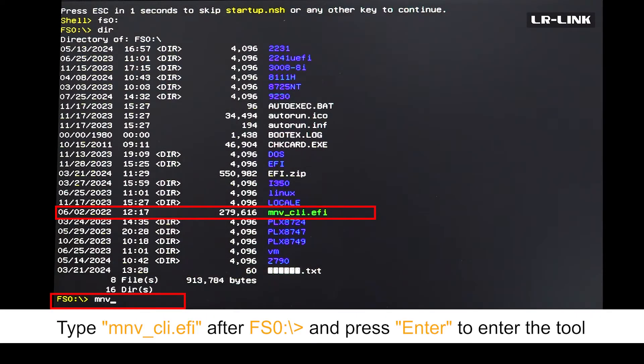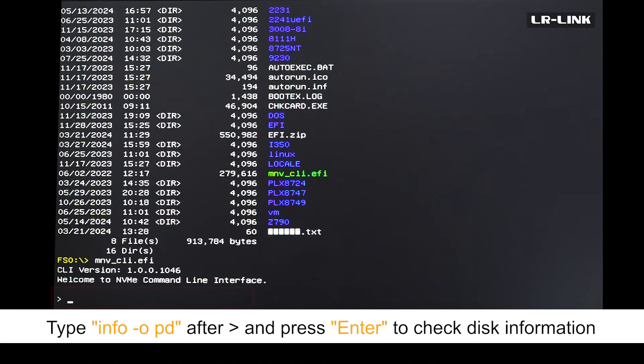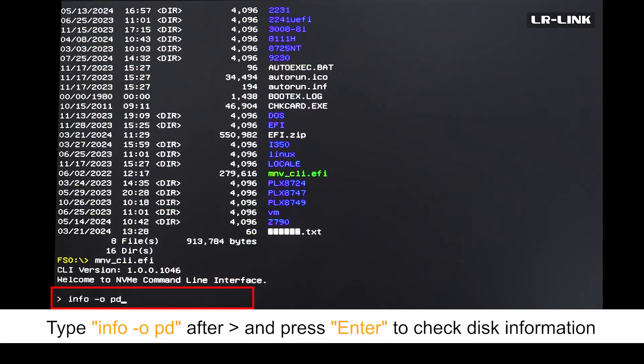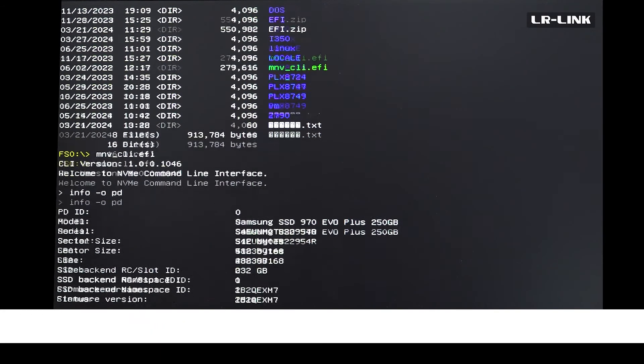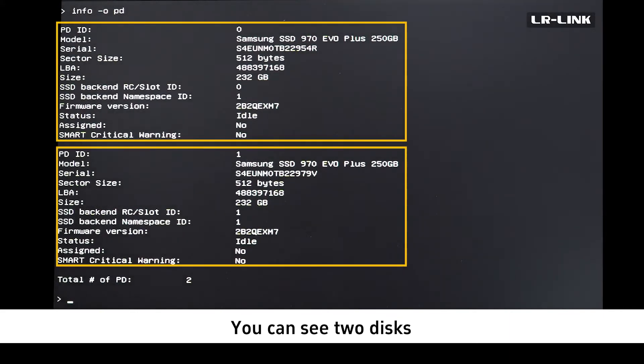Type mnv_cli.efi after FS0 and press enter to enter the tool. Type info -c pd after and press enter to check disk information. You can see two disks.